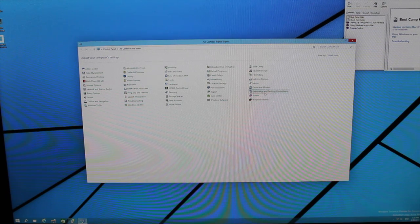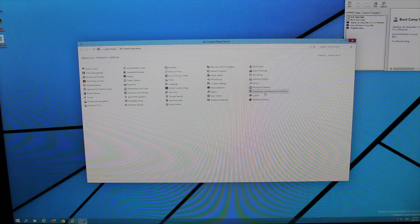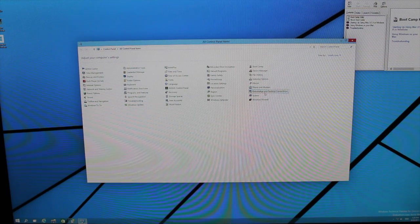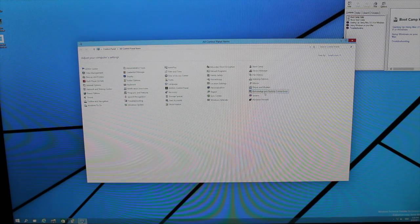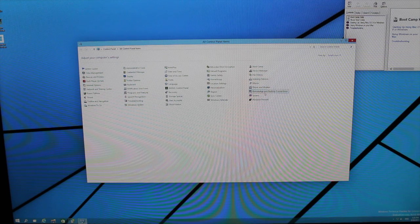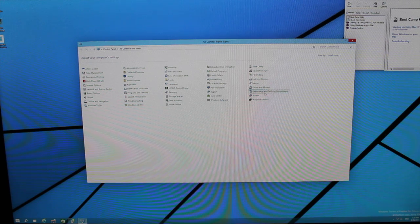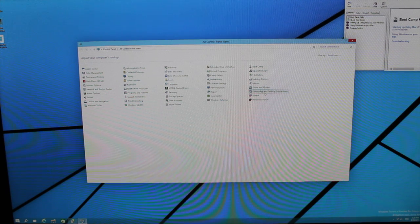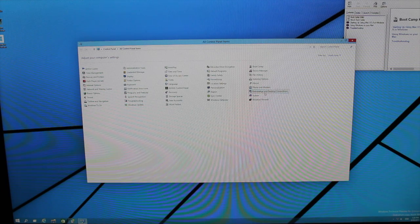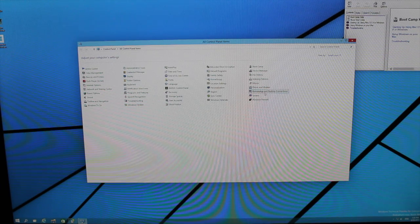That is the entire process. That is the full installation of Windows 10 preview using Boot Camp on your Mac. I hope you found this video helpful. If you did, give me a thumbs up, subscribe to my channel, and you can visit my website at www.digitalbitecomputing.com. Thanks for watching.